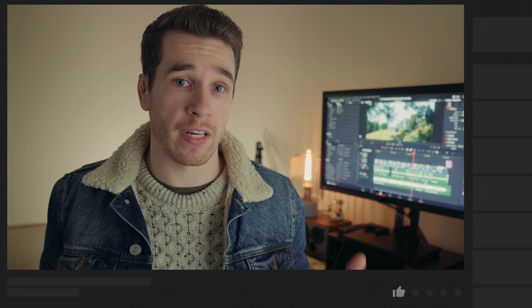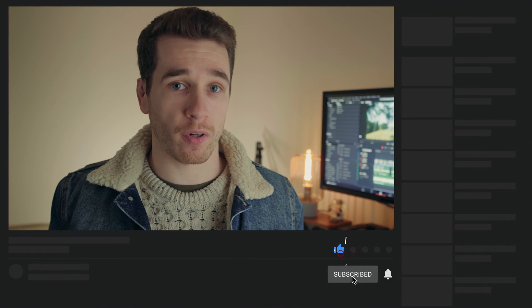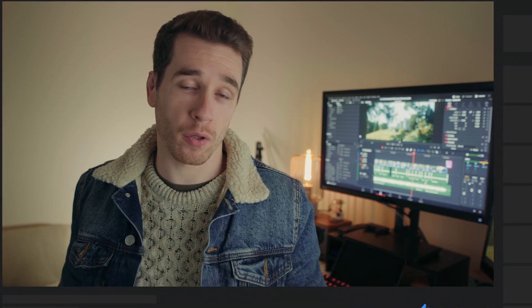I hope you found that tutorial helpful and as always if you did please do consider giving the video a thumbs up as well as subscribing to the channel and hitting the notification bell. Have a good one and I hope to see you in the next video.